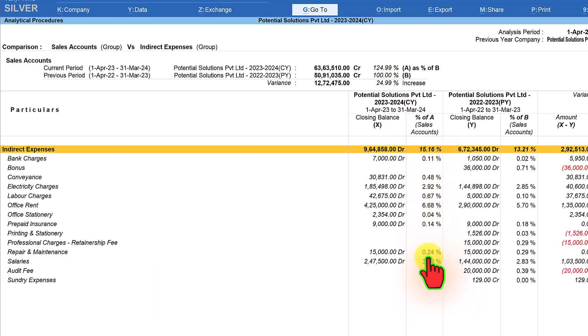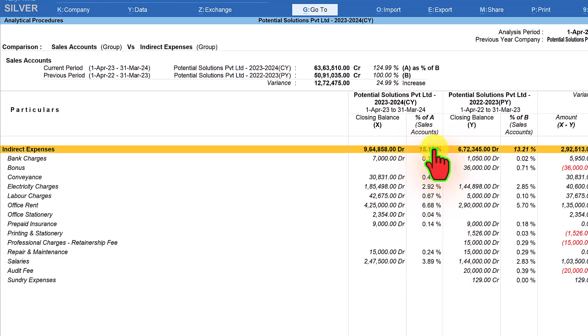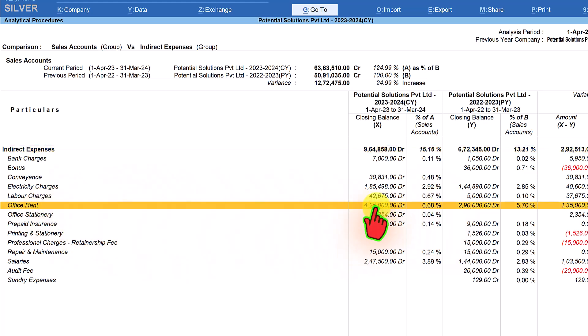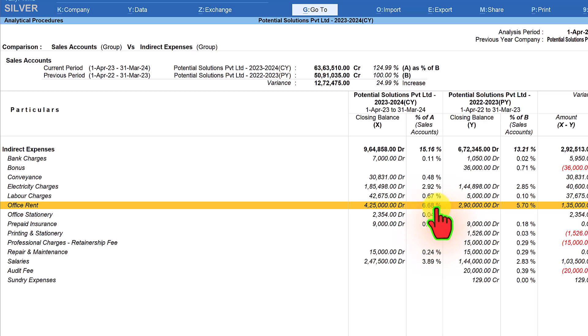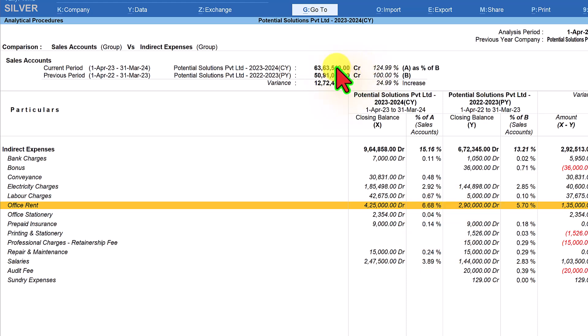Similarly each expenses percentage is shown here. All these ledgers percentage will add up to 15.16 rounded off to the nearest digit. Let us take the example of office rent. Office rent in the current year constitutes 6.68 percent of your total sale value considering the current year total sale is 100 percent.